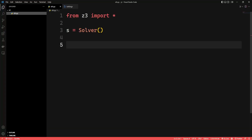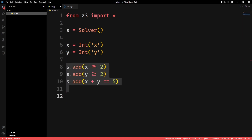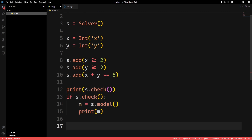Let x and y be two unknown integers, then add the constraints we talked about earlier. The logic is basically done — now we just need to check if a solution exists, and if it does, print it out.